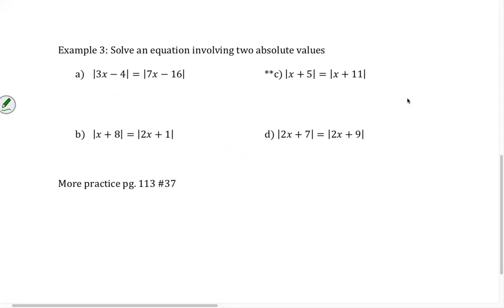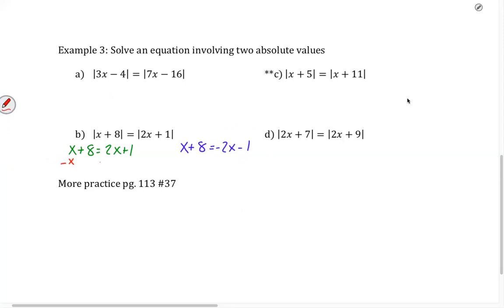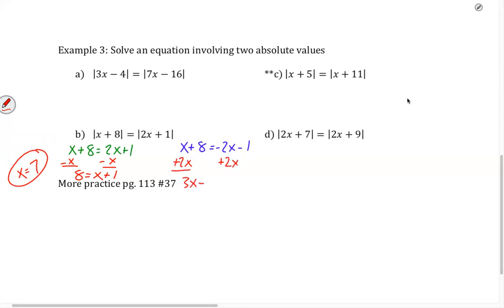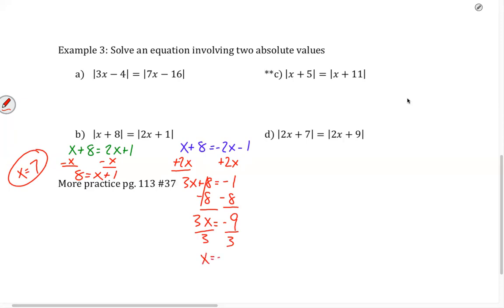For B, we have x plus 8 equals 2x plus 1, and x plus 8 equals negative 2x minus 1. On the left, subtracting x from both sides gives 8 equals x plus 1, so x equals 7. On the right, adding 2x to both sides gives 3x plus 8 equals negative 1. Subtracting 8 gives 3x equals negative 9, divide by 3, and we get x equals negative 3.